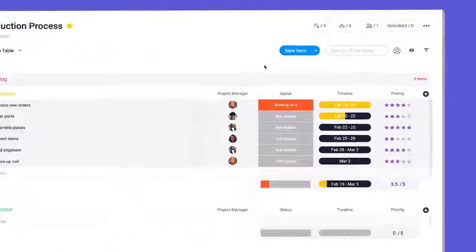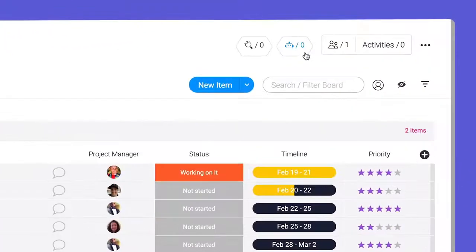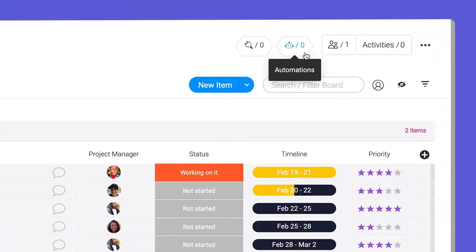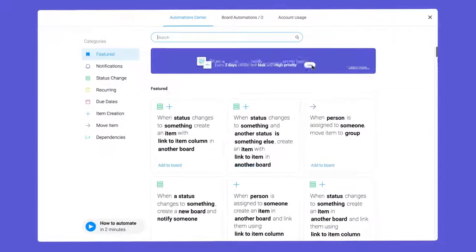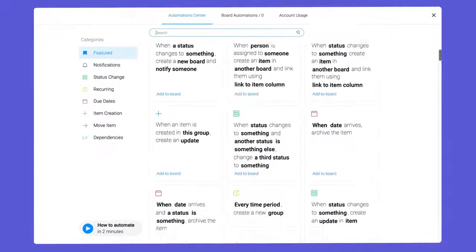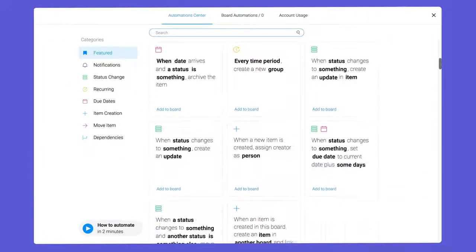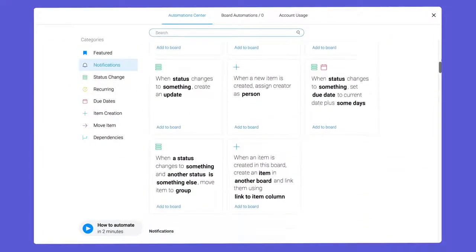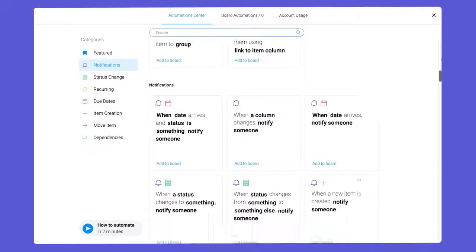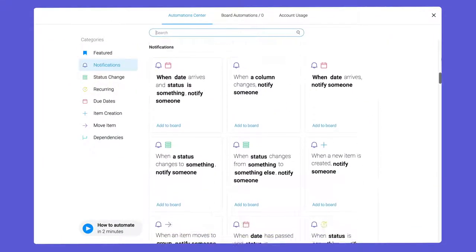To access the Automation Center, click the robot icon at the top of your board. As you can see, we have a wide variety of recipes to help make monday.com work for you.